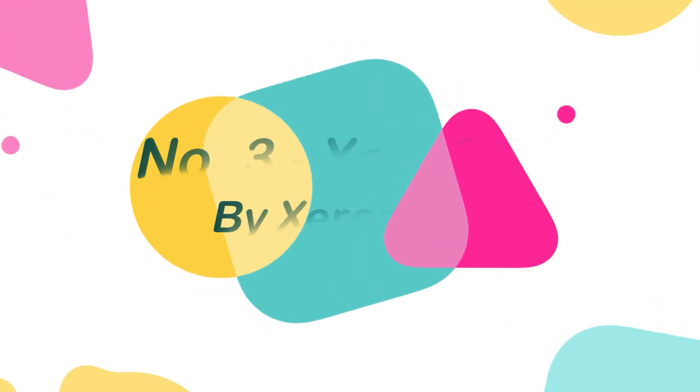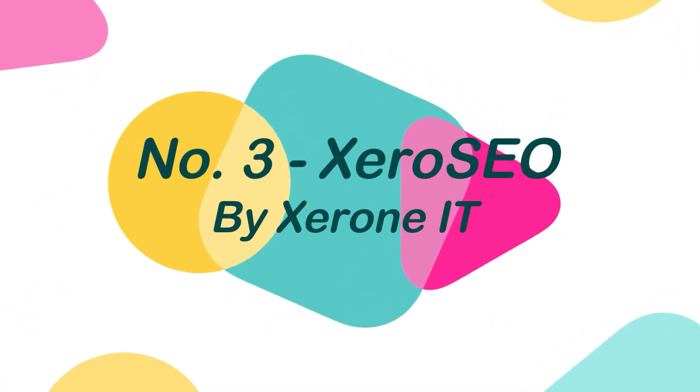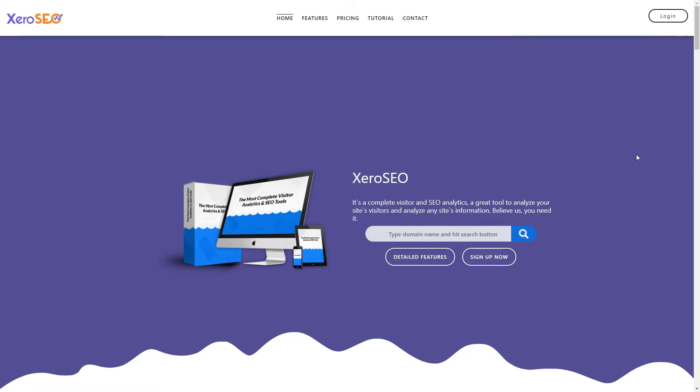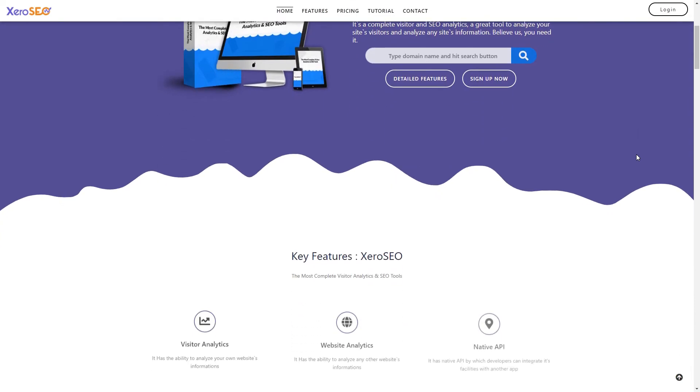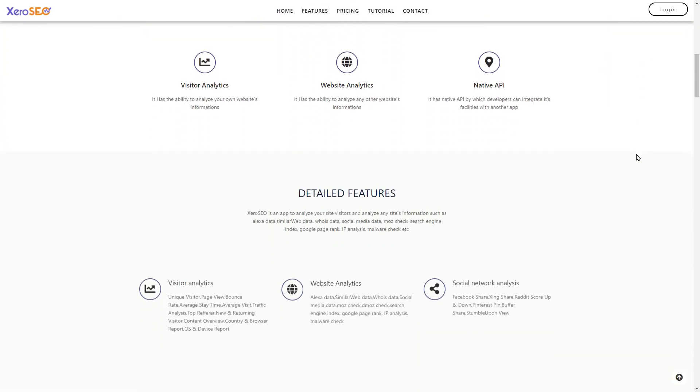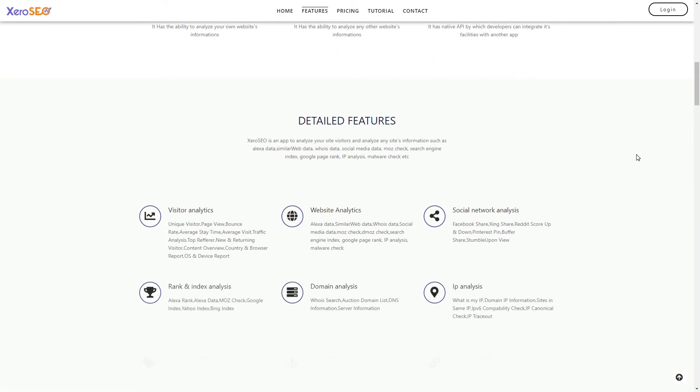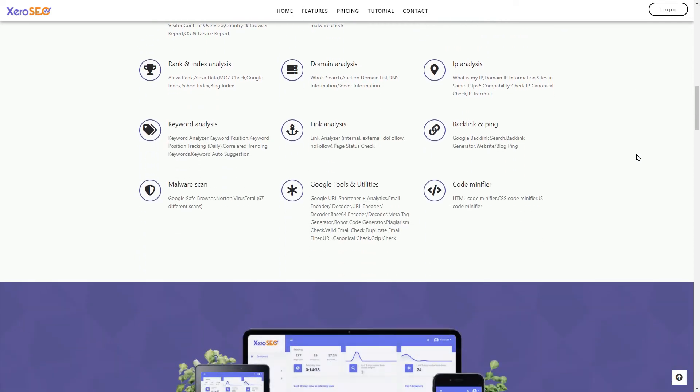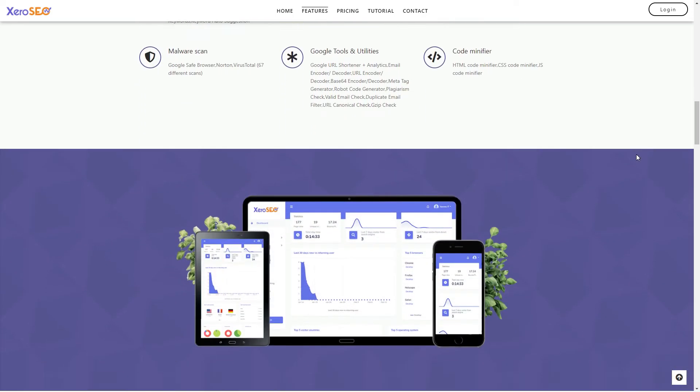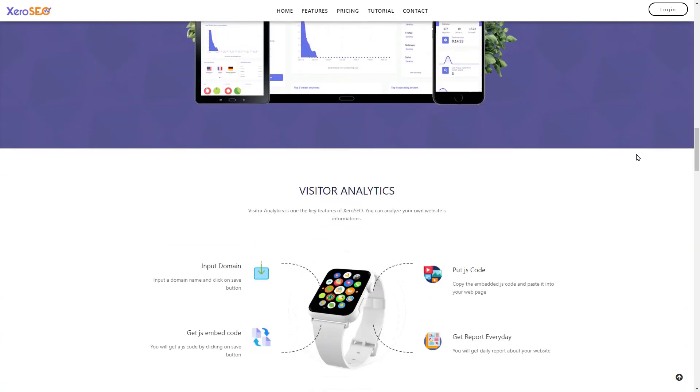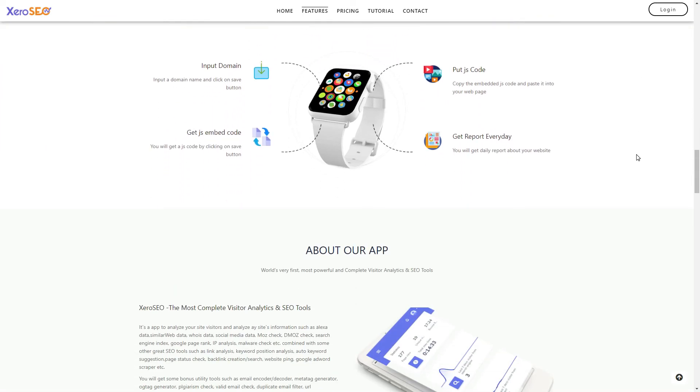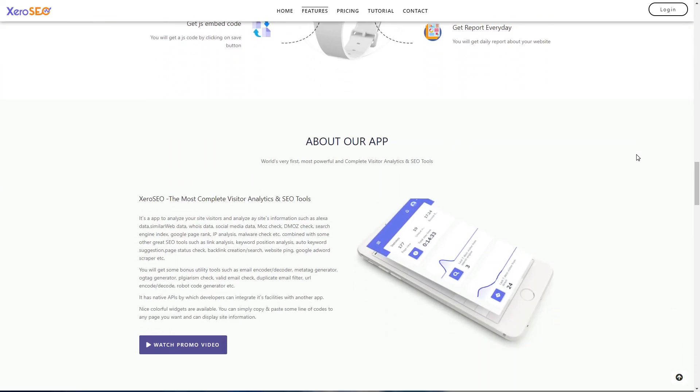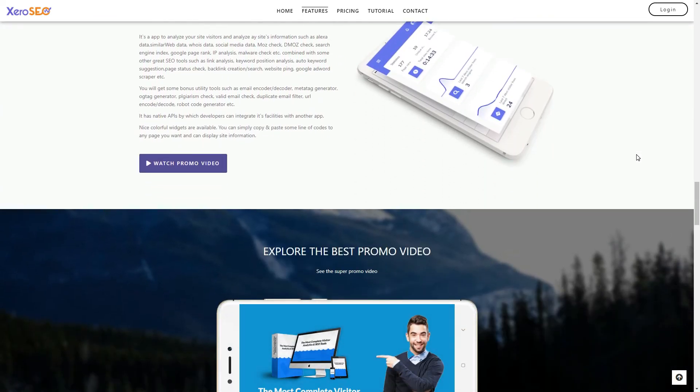Number 3. Xero SEO by Xeron IT. Zero SEO is the most complete visitor analytics and SEO package, which includes visitor analytics, web analytics, SEO tools, and utility tools. This script is a multi-user SaaS application that means you can resell the software as a service, and comes with PayPal and Stripe integration.